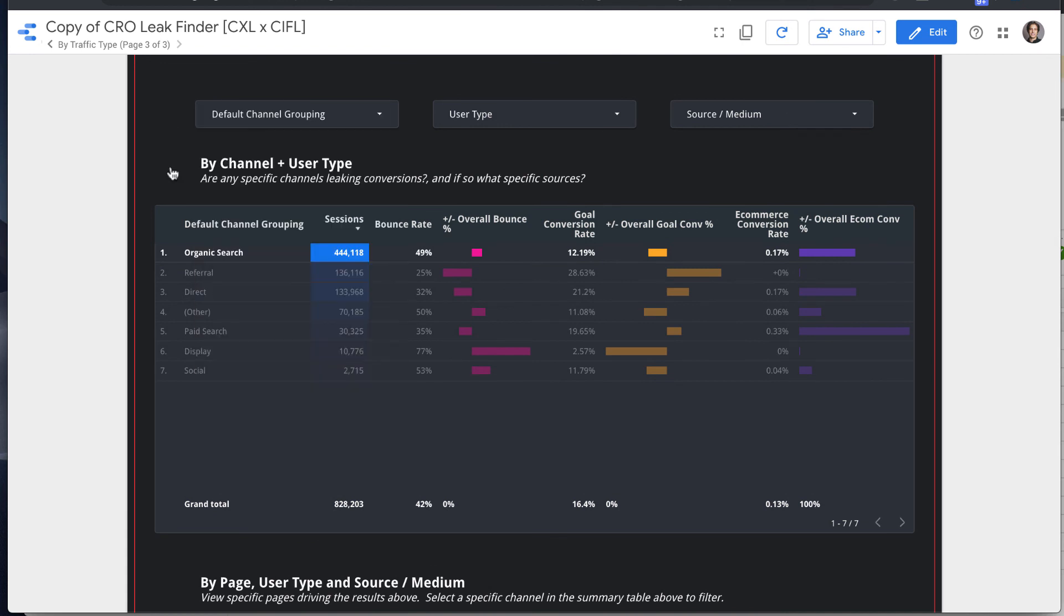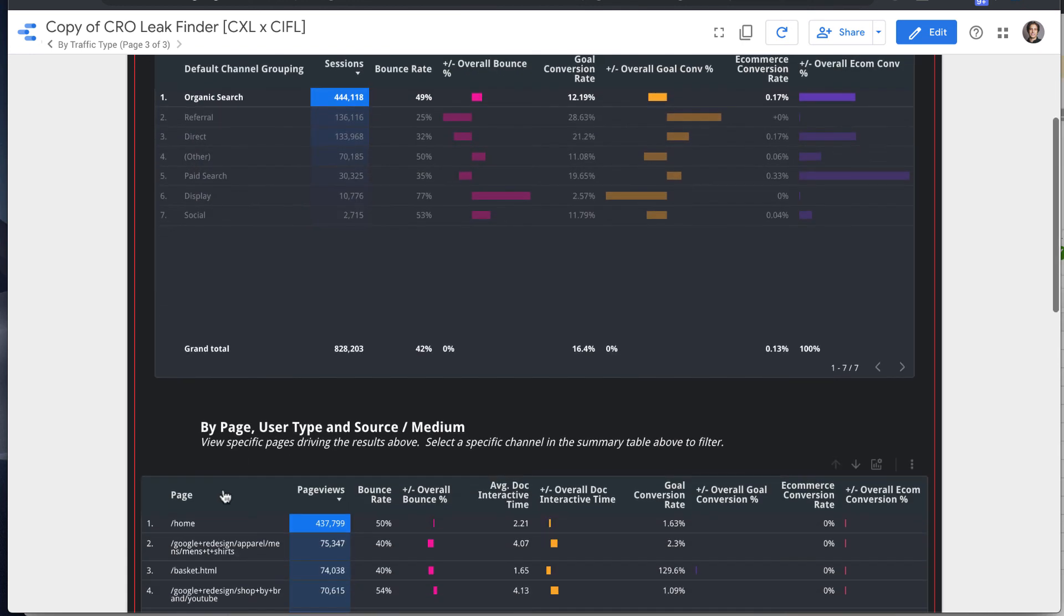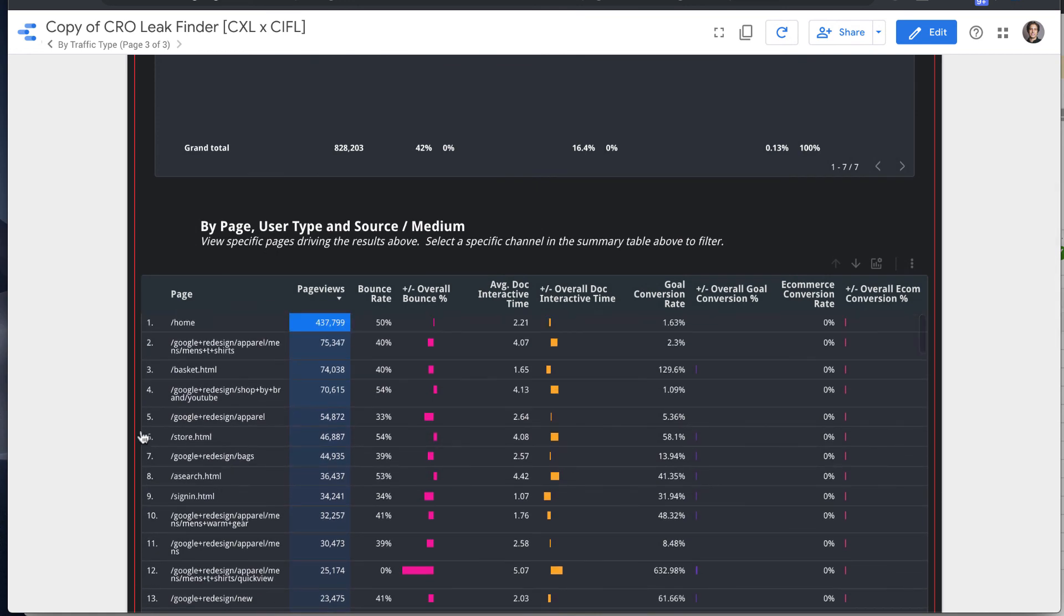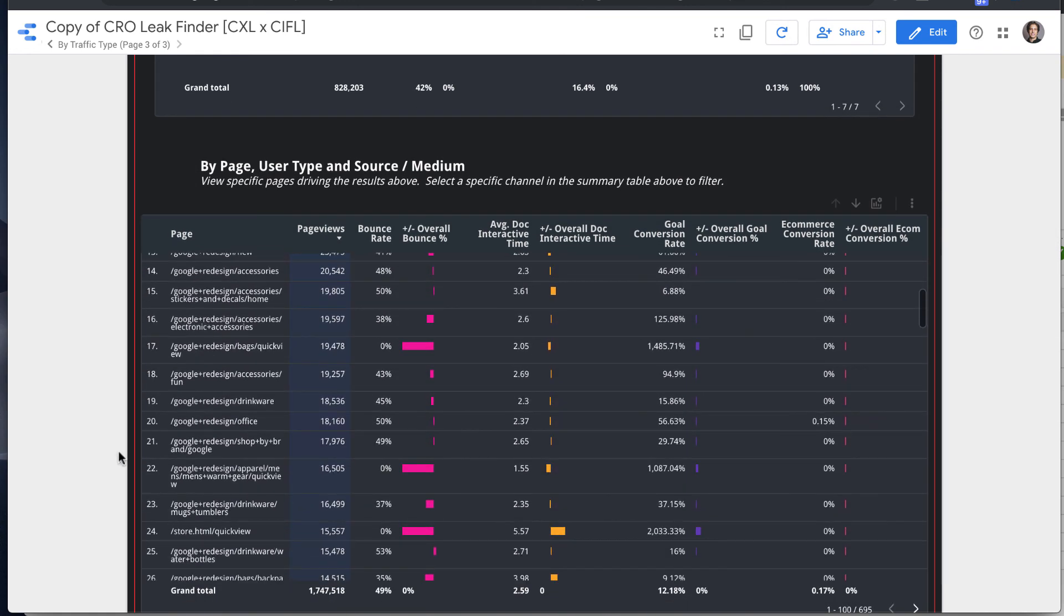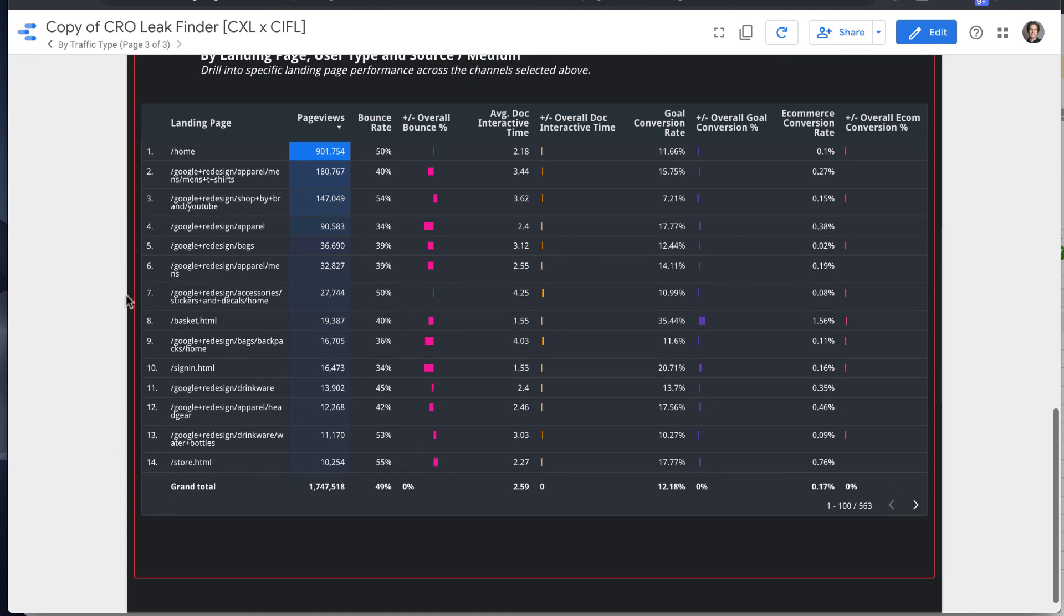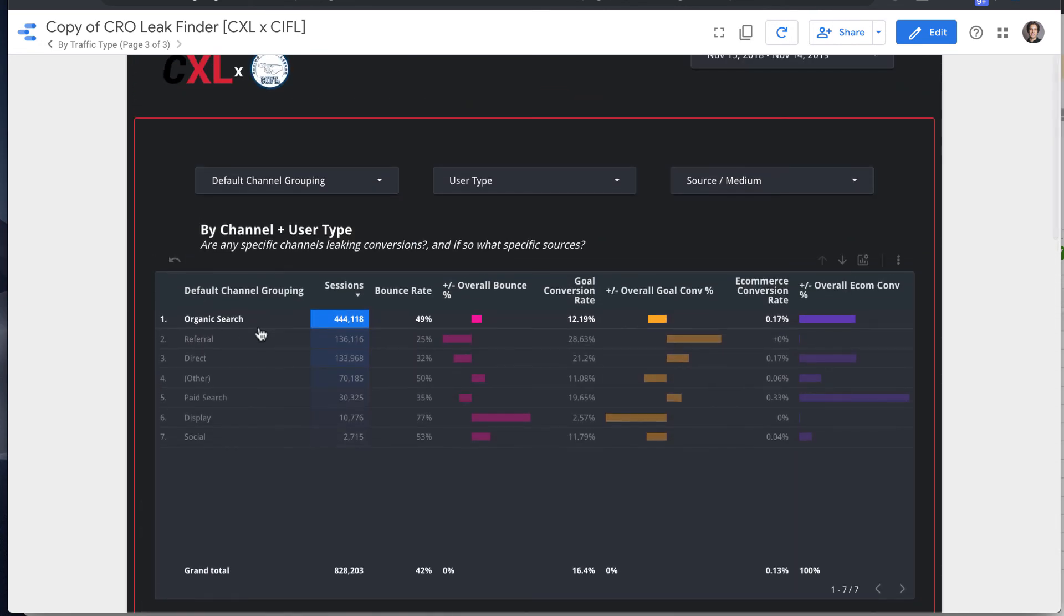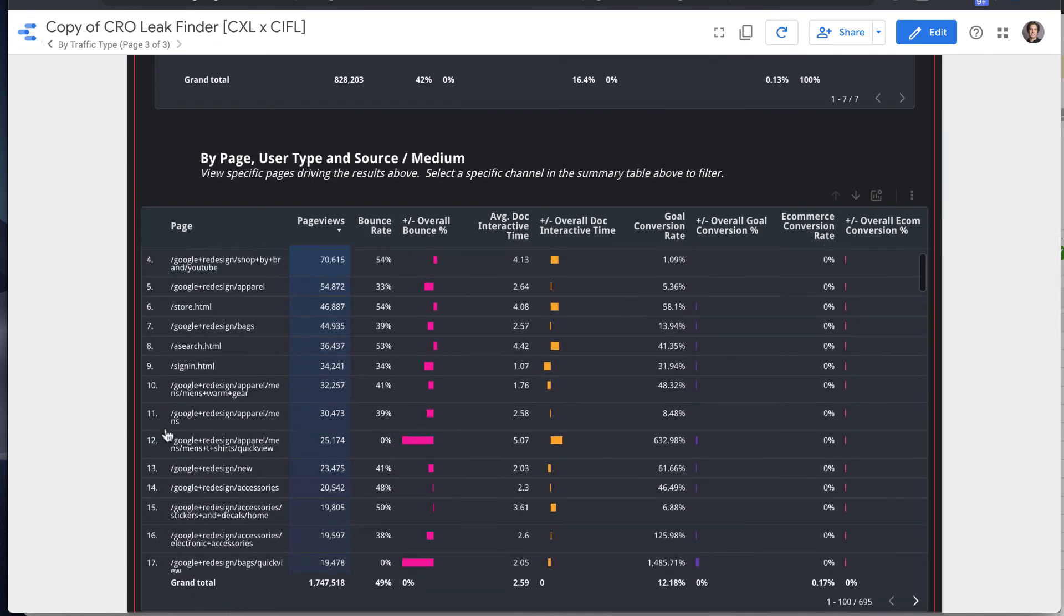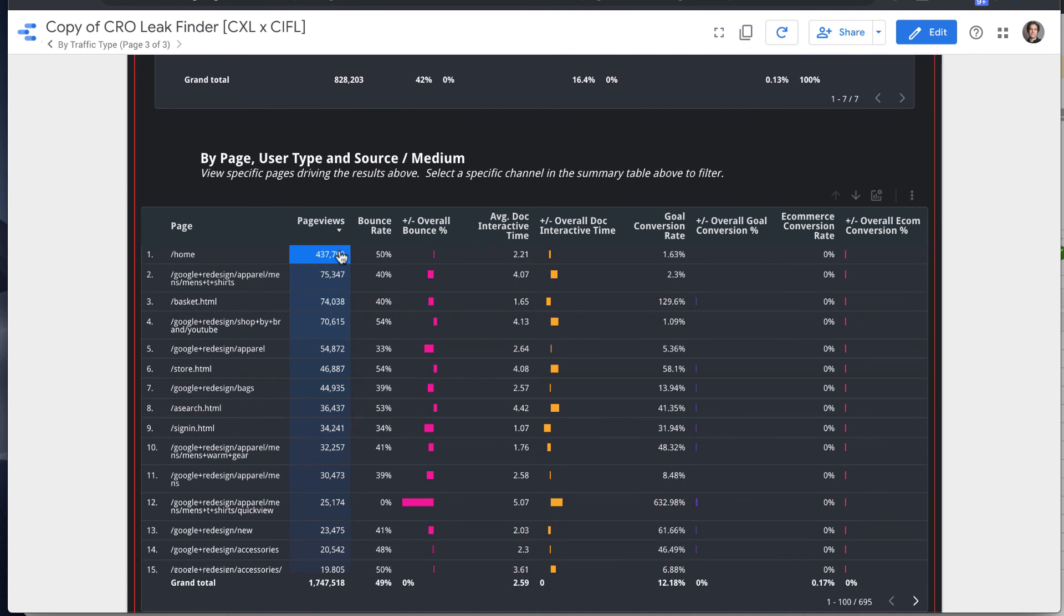If you select a channel, it will highlight all of the pages and landing pages for that channel. This is really important because obviously behavior coming from organic search is going to be very different than paid search and the relevant pages and their traffic amounts are going to be different.